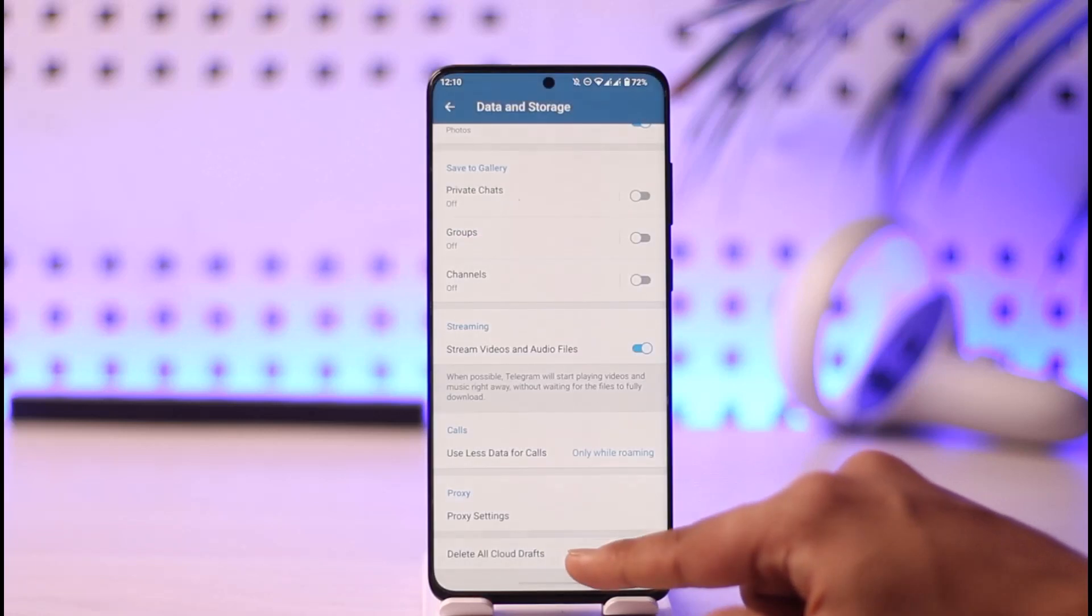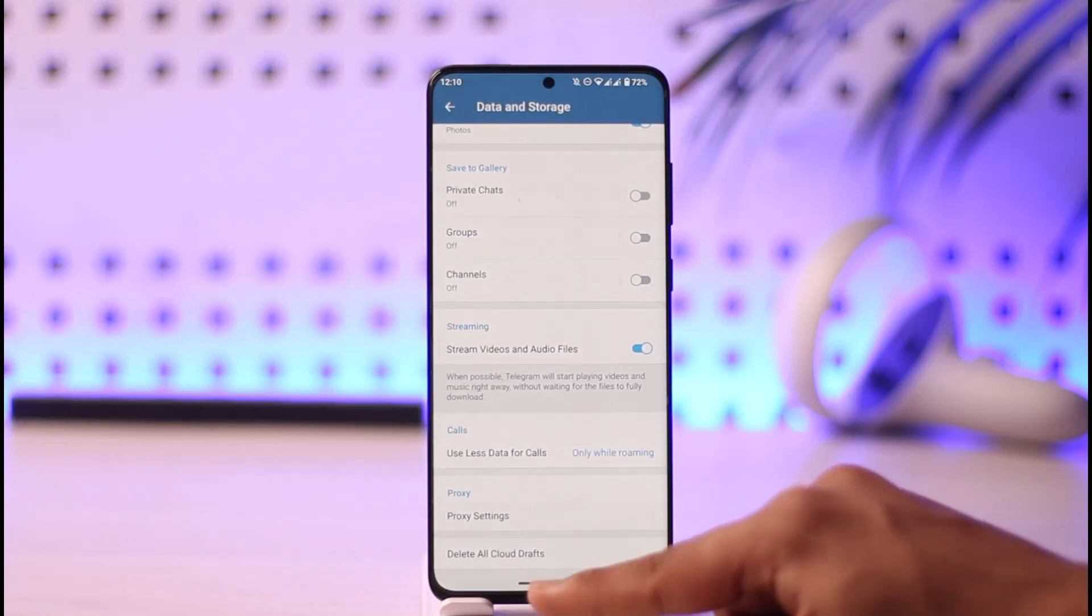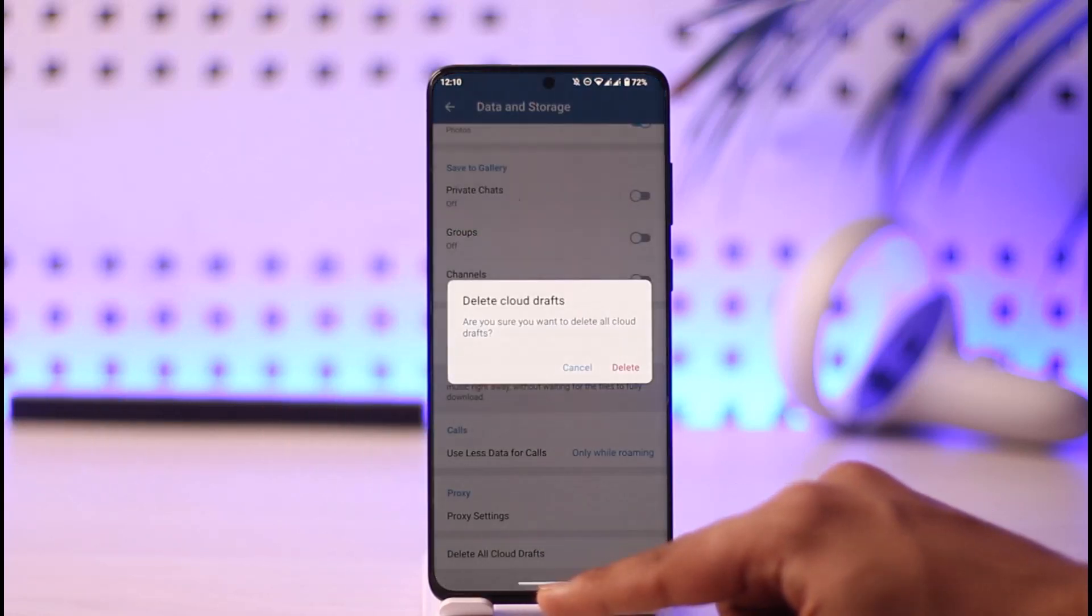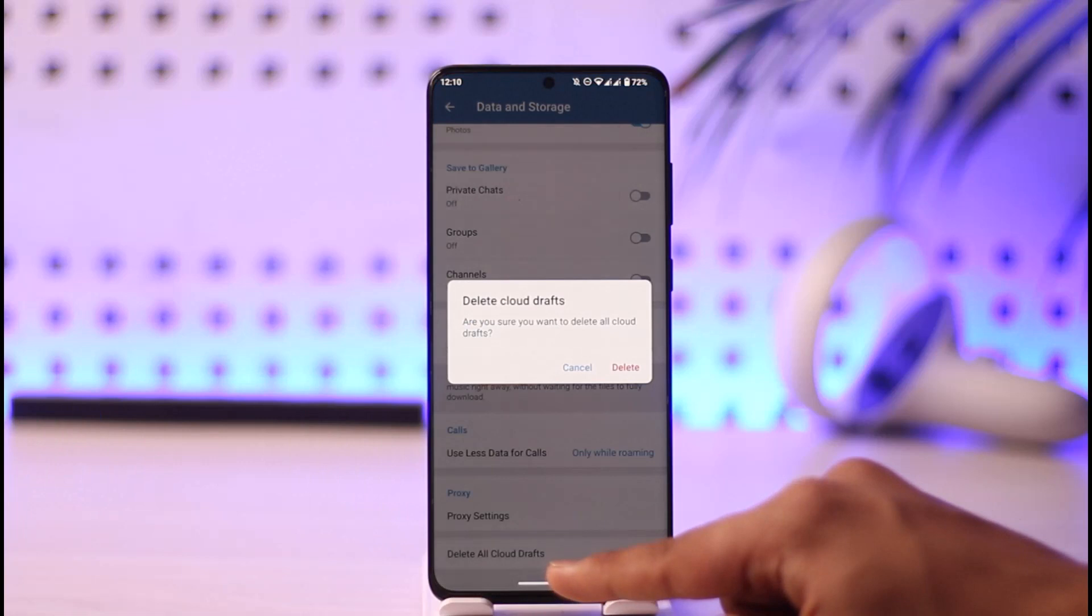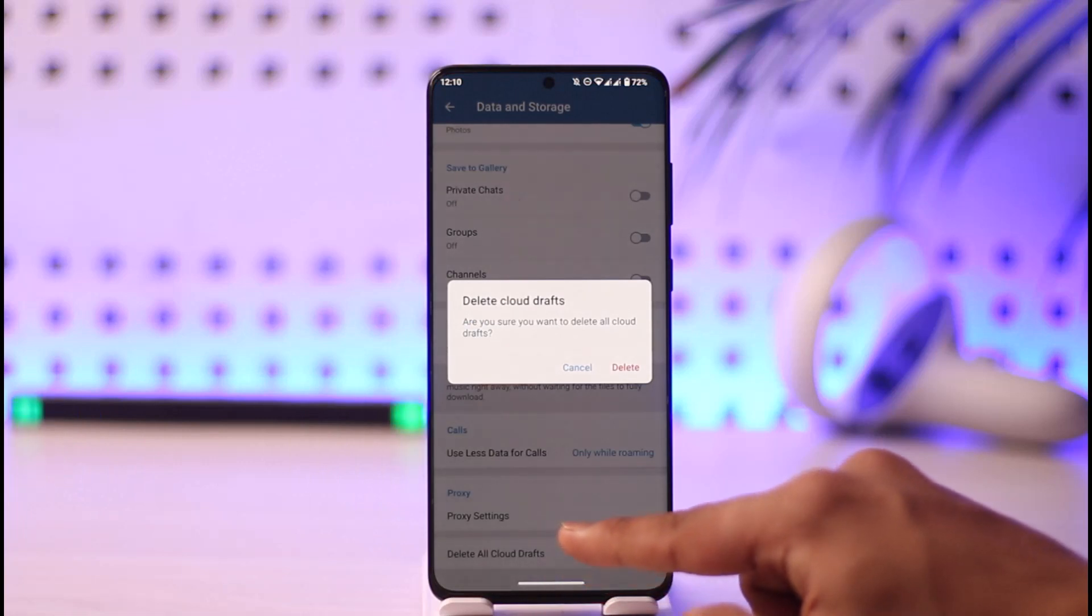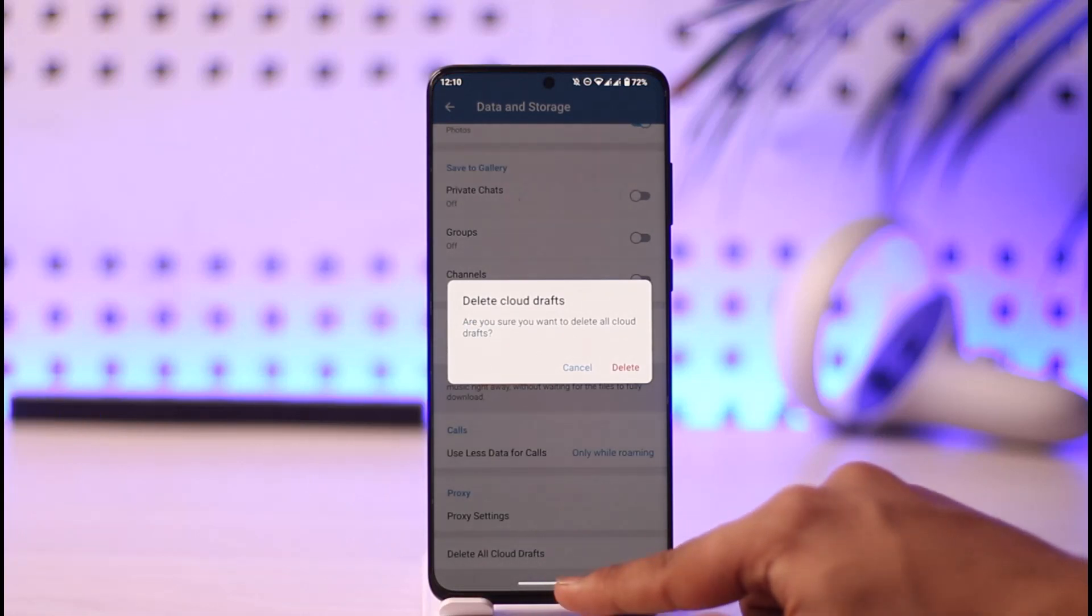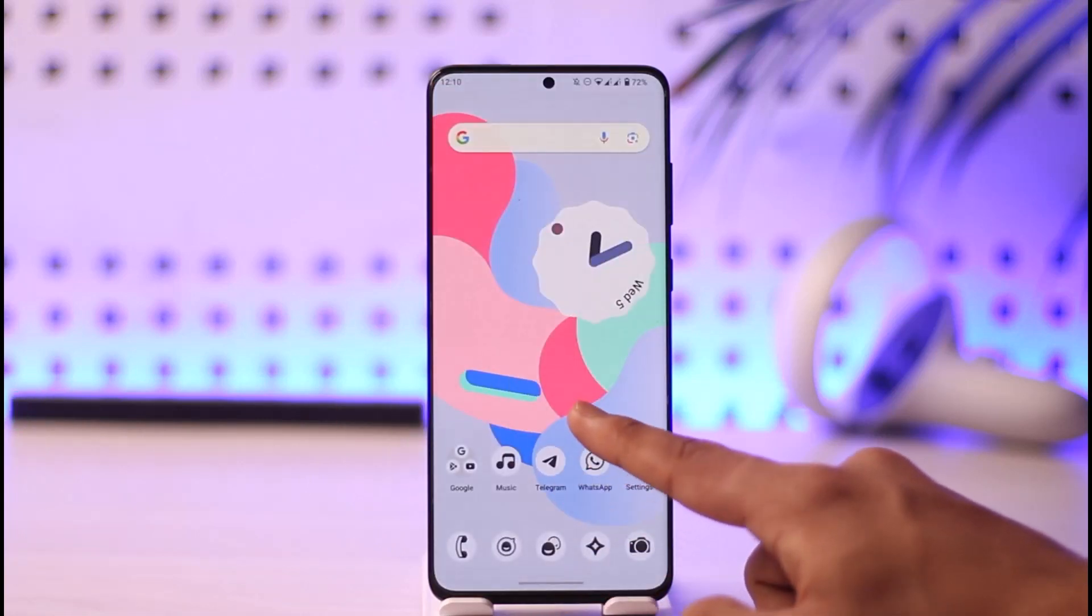You can try to delete all of the cloud drops that you have in order to get the maximum download speed.